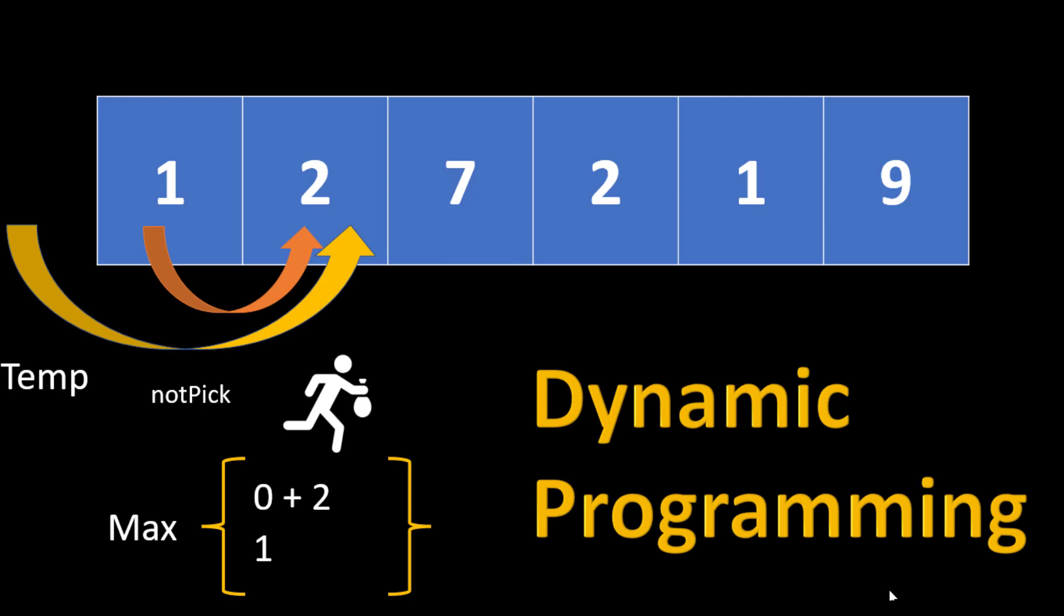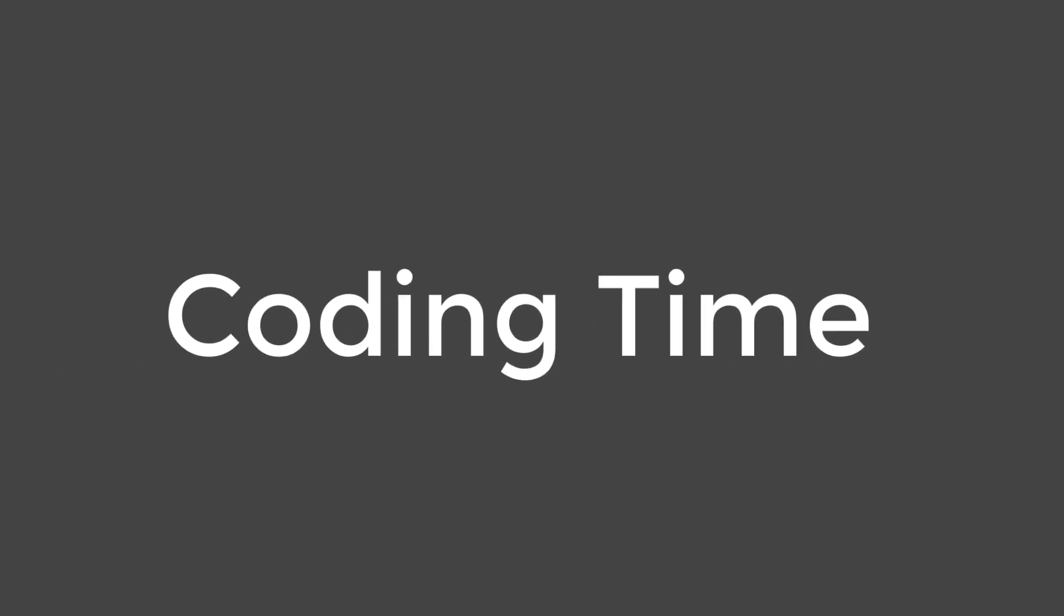So now I'll recommend you to code this particular approach with the explanation that we discussed now. And if you face any issue you can come back to this video and see how it is done. Now it's time to code this particular approach.